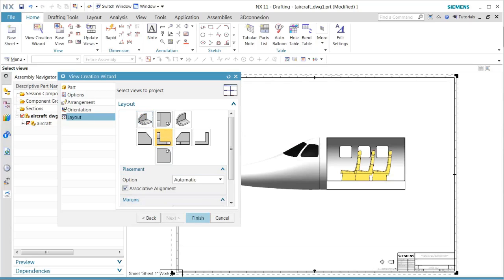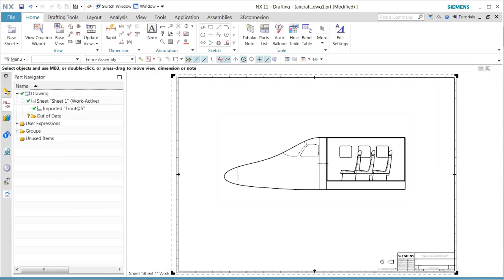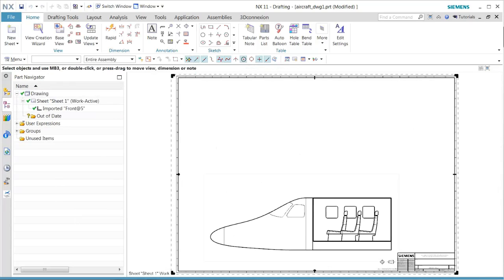The wizard contains the capability of adding the arrangement.